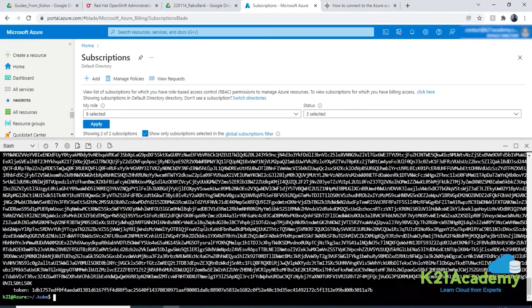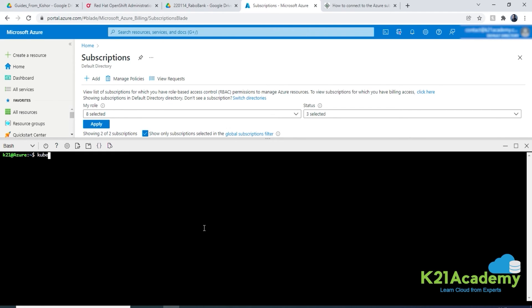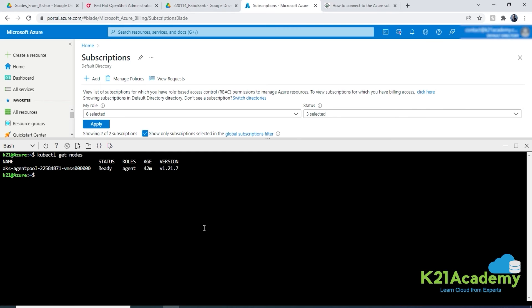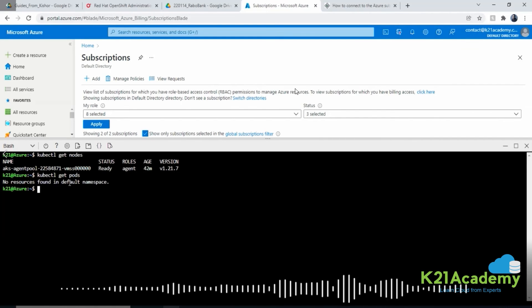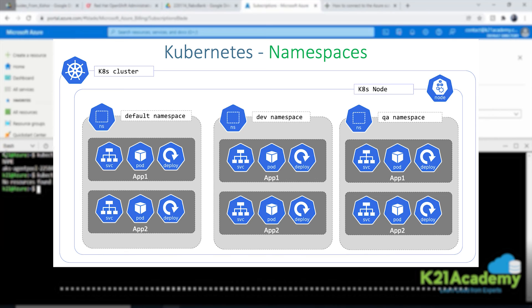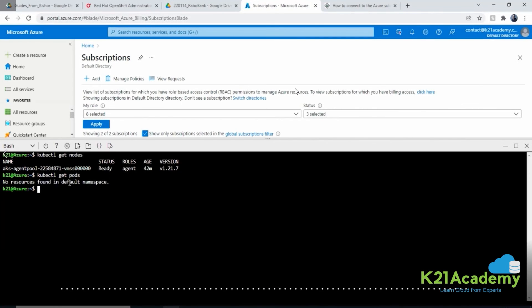Once the configuration is downloaded, run 'kubectl get nodes' - this shows one node with status 'Ready' and agent pool assignment, confirming our single-node cluster. Then run 'kubectl get pods' - the output says 'No resources found in the default namespace,' which is expected since we haven't deployed any applications yet.